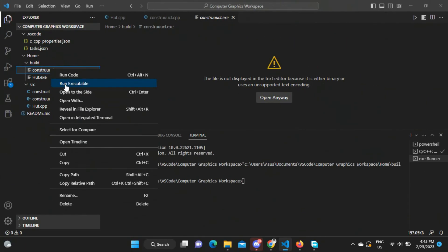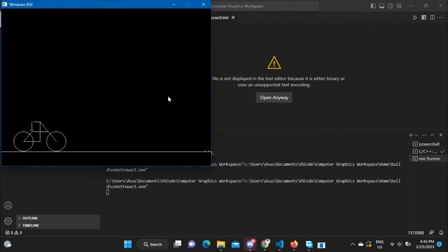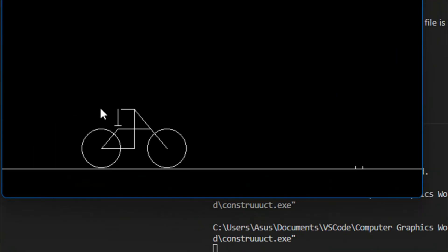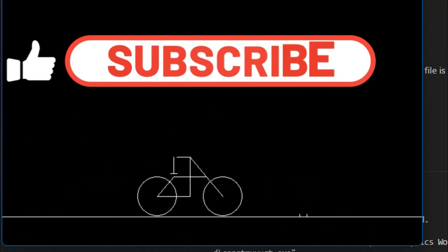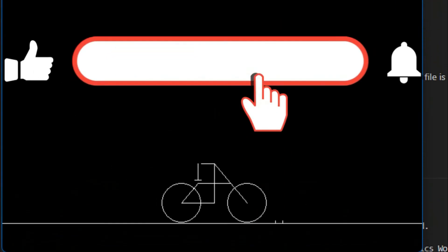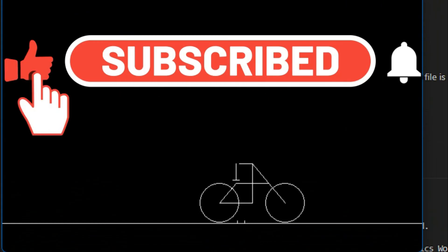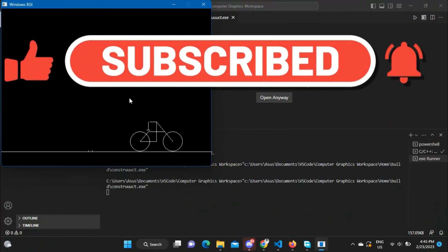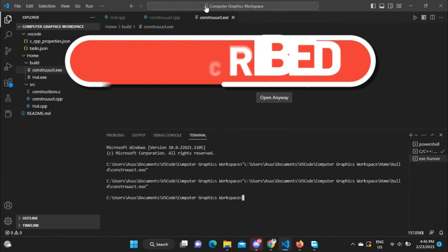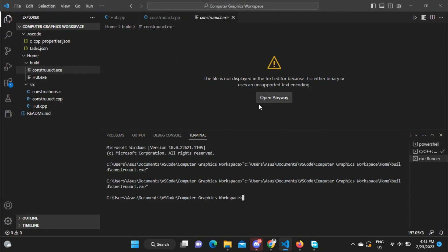The program is working, which means the setup has been successfully completed. Please like and share this video and subscribe to this channel for regular updates related to technology, cybersecurity, and programming. Thanks for watching — stay tuned for the next one.